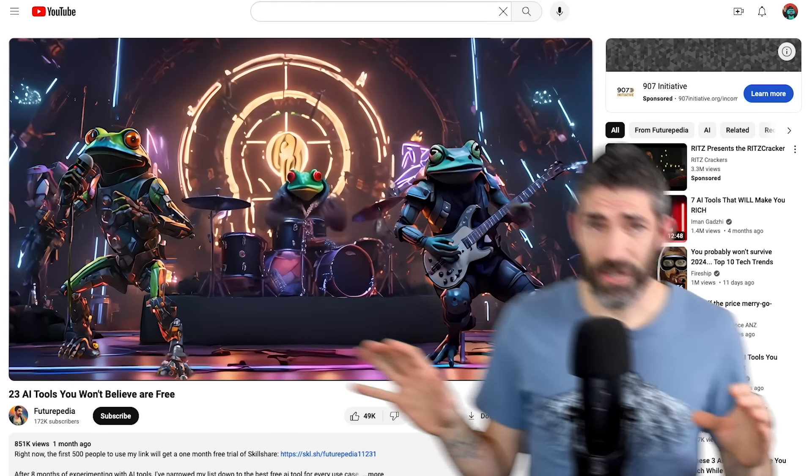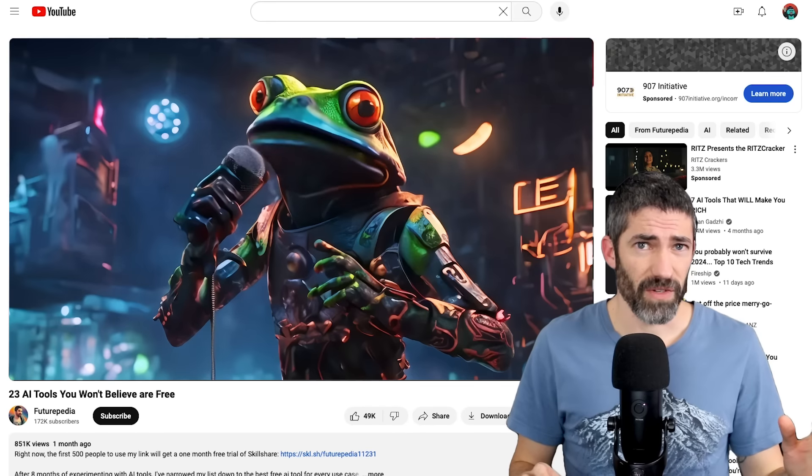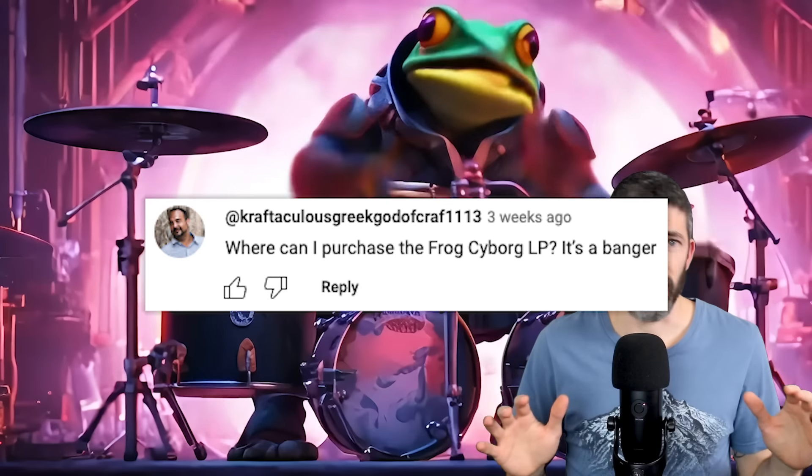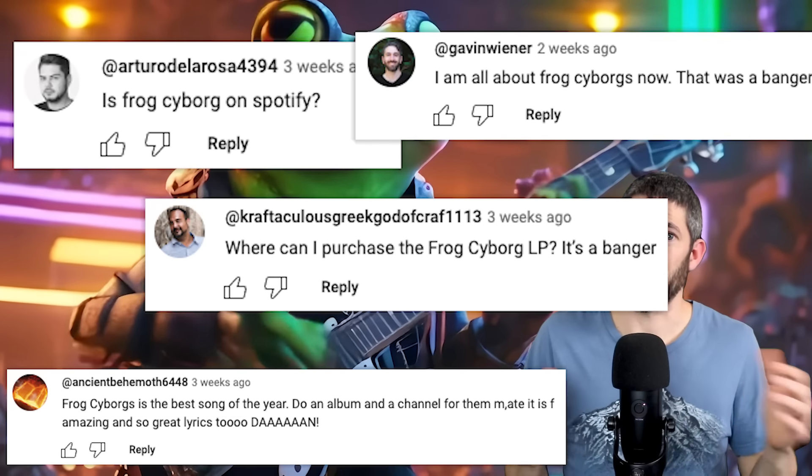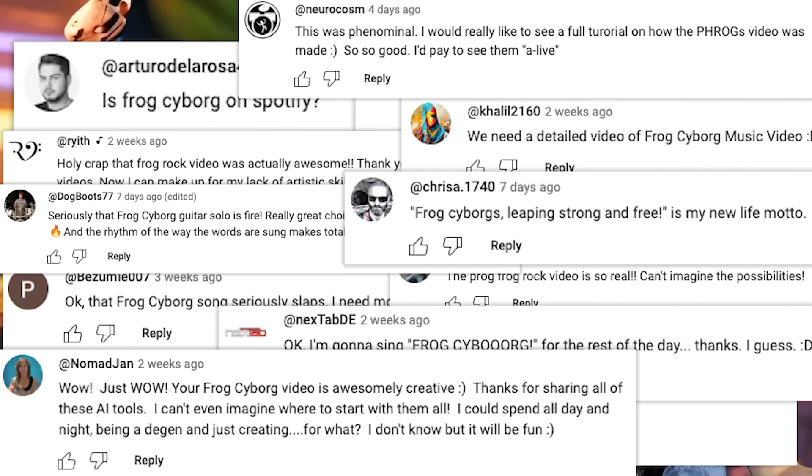At the very end of my last video, I showed a frog cyborg music video and got a lot of comments about it. So I decided to make a tutorial on the whole process of creating it. It was done using four completely free AI tools, but there are other tools that could be incorporated. I'll also make a second music video with a different song and a third with another tool, giving a good comparison of the different options.